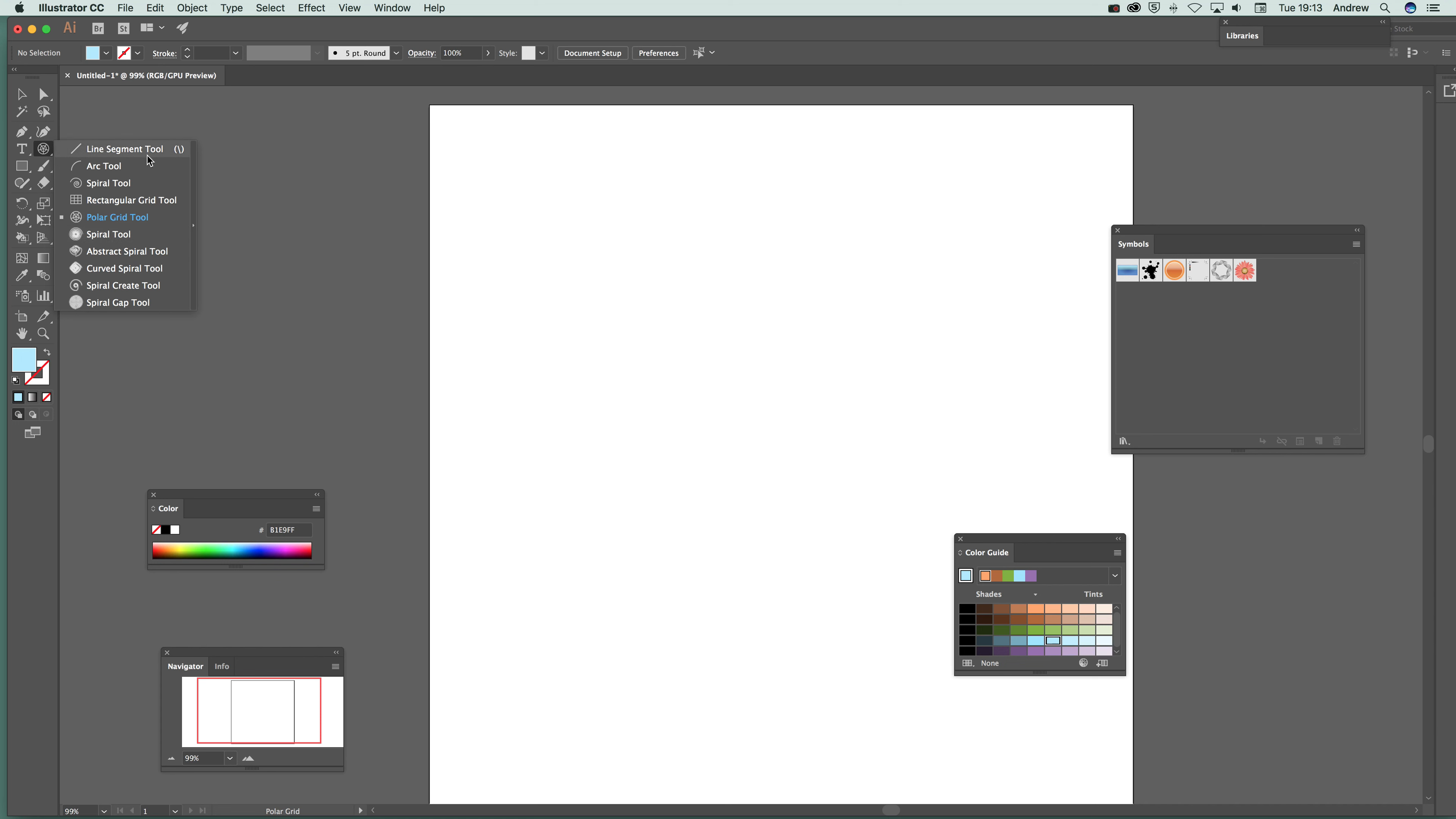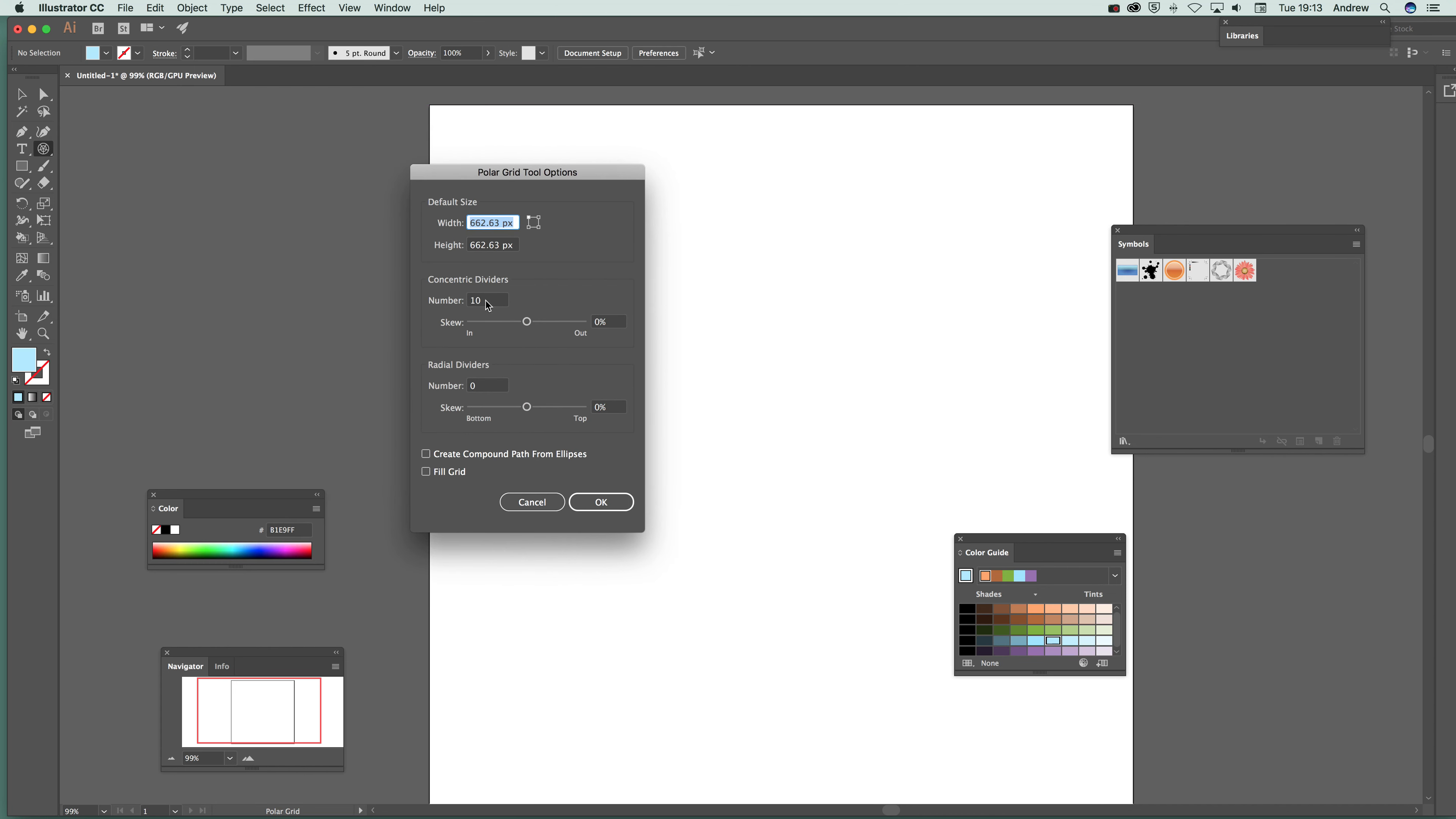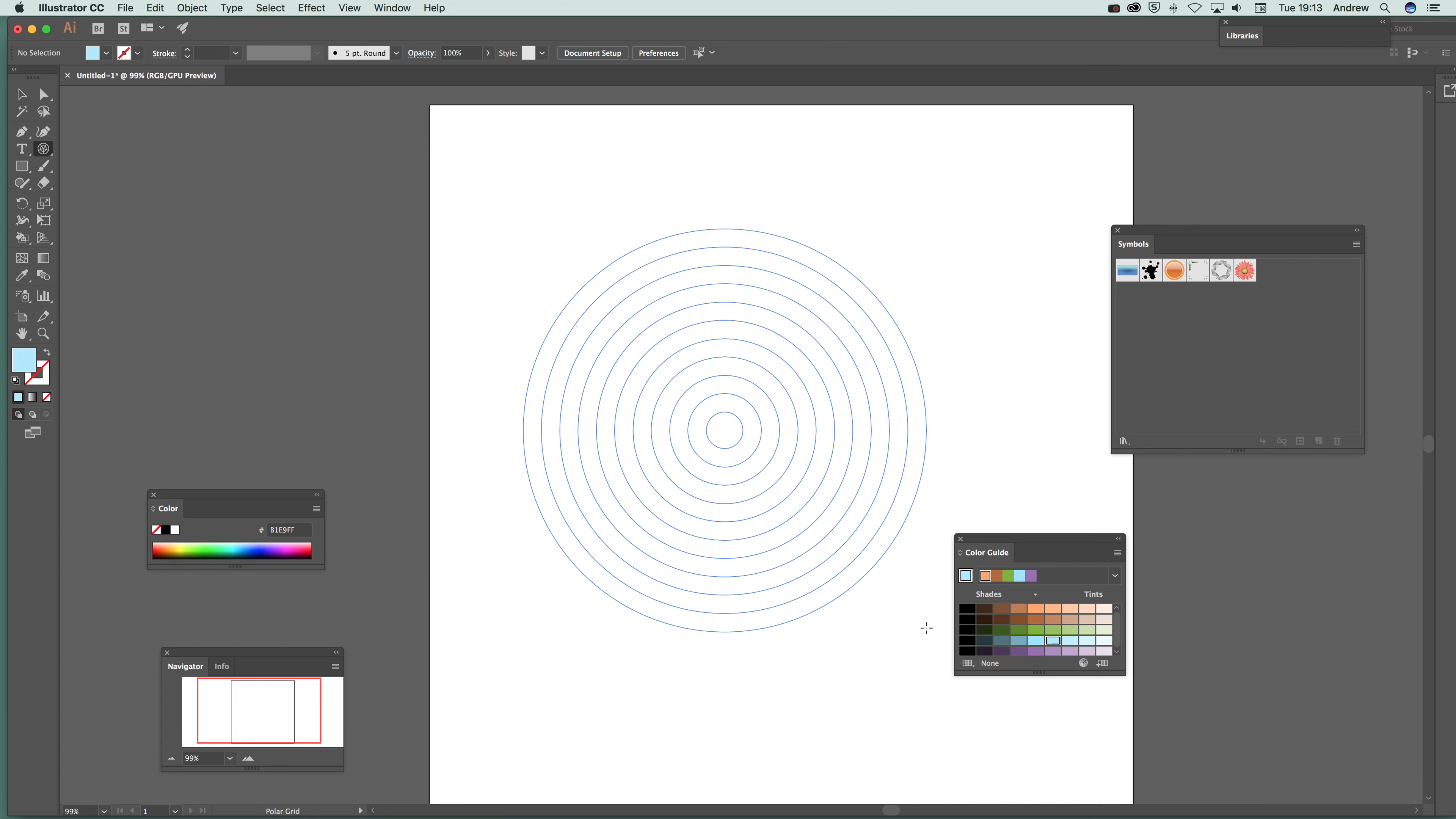You can find the polar grid tool up here, line segment tool, polar grid tool. Now just double click on it to see the options. So here's concentric dividers. I've set it to number 10, value of 10 and 0 for the radial dividers. Click OK, hold the shift and then just generate the lines.